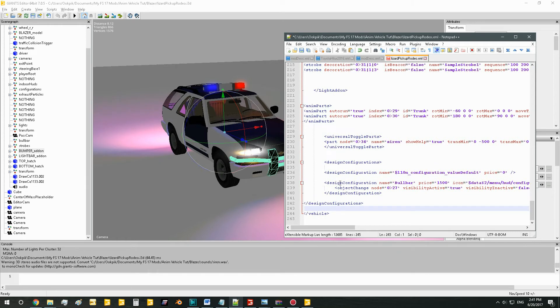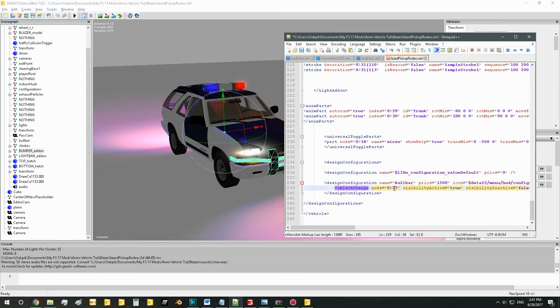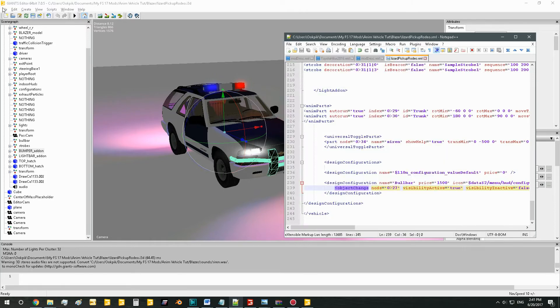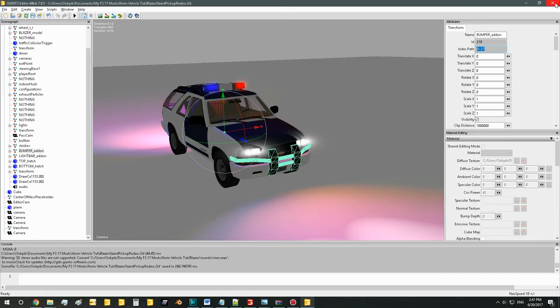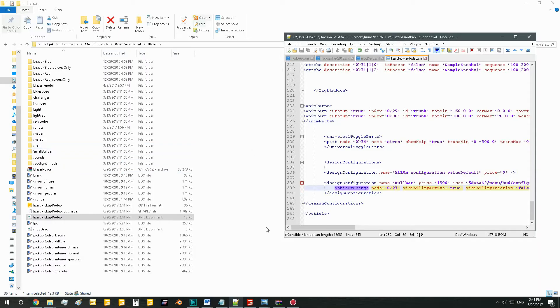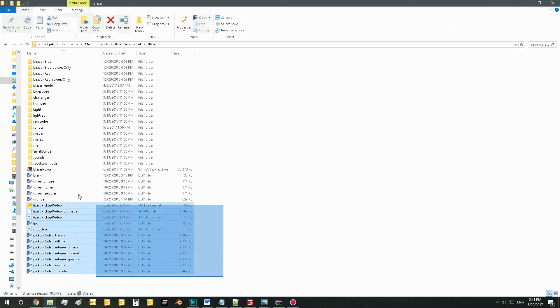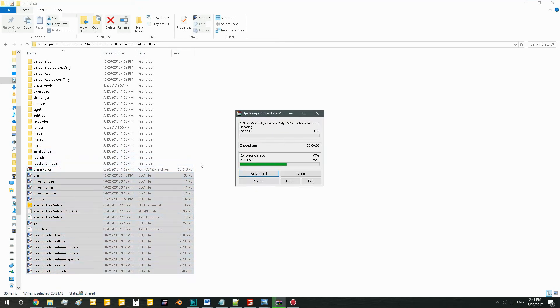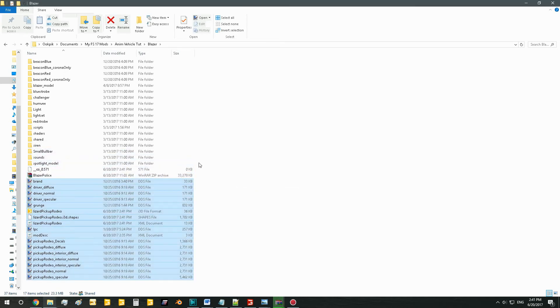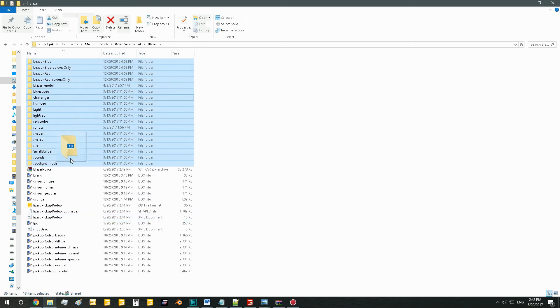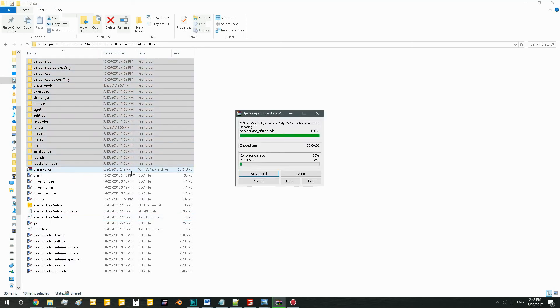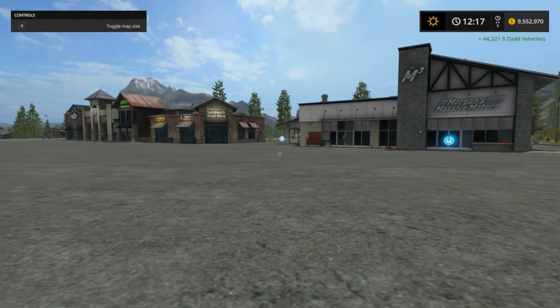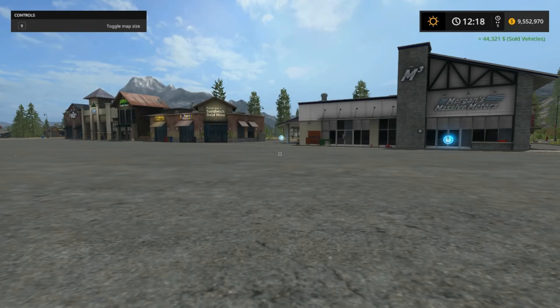So now that you've got this code all set up, you've got the name, the price, the node or index, you should be all good to go. Just save up your XML and your i3d, then zip it all back up and you can go in game.